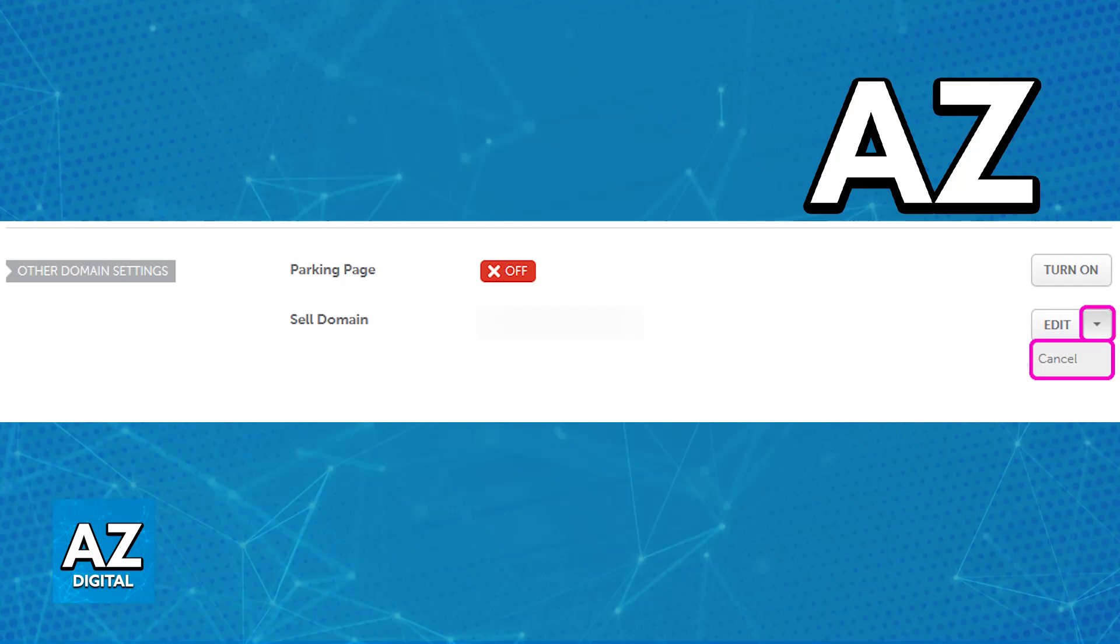Just go over to your domain list, click the manage option at the right side of any domain, scroll down to the other domain settings, and after you click on the arrow besides edit, you will be able to select cancel.